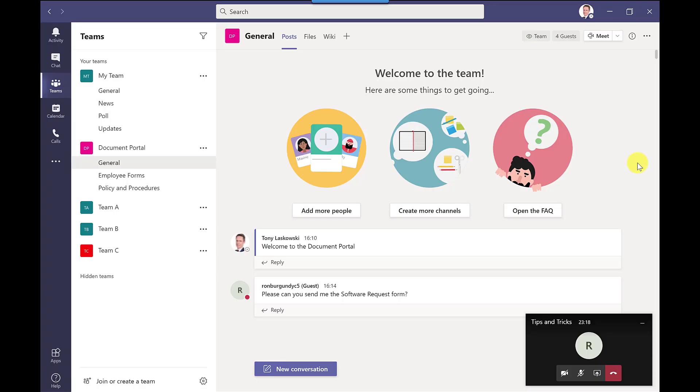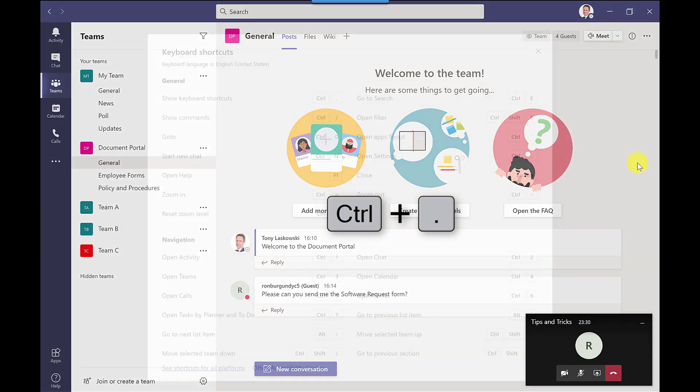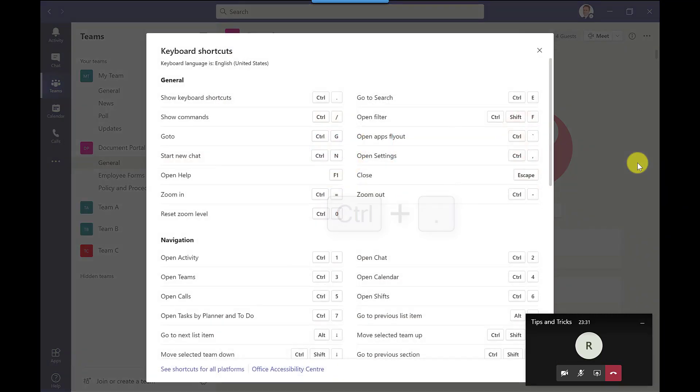On the subject of keyboard shortcuts if you want to see the full list of the keyboard shortcuts that are available in Microsoft Teams then there's a couple of ways that you can do this. One way is just to press Ctrl full stop and it will give you the list.